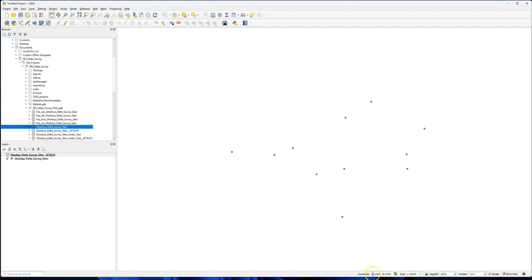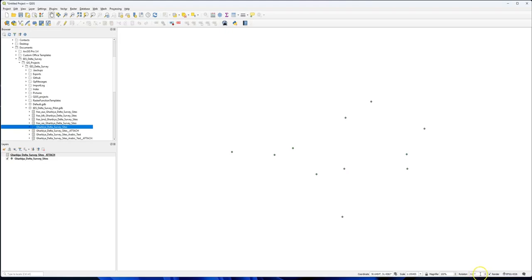If we go down to the bottom of the screen, you can see we've got coordinates at the bottom, we've got scale, and we've got magnification. Don't normally need that too much, although you can use it if your eyesight's getting a bit poor. You've got a rotation, I don't think I've ever used that in like 20 years.